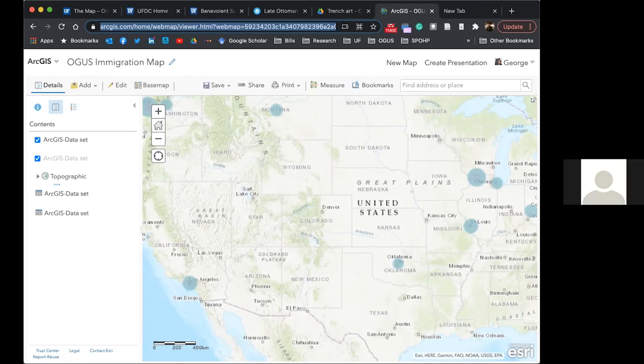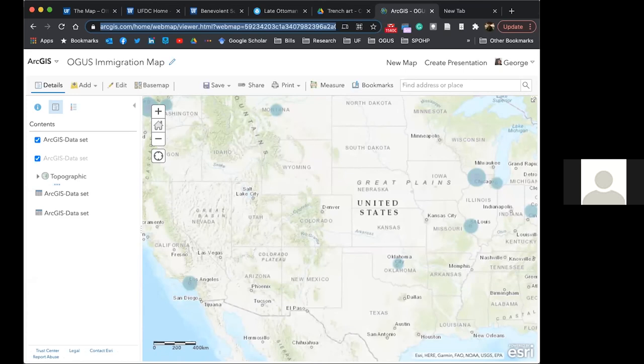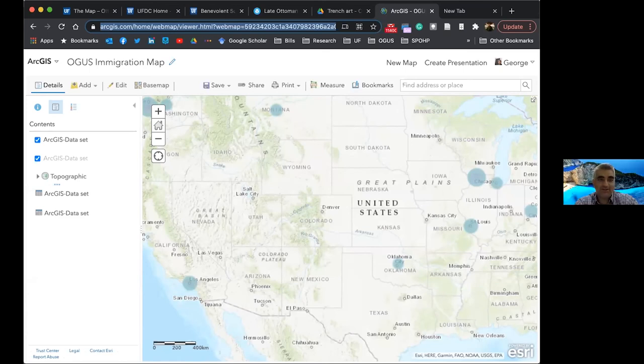The next two questions, I will read them again together because I think they relate to each other. One is from Eileen and the other is from an anonymous attendee. So the question is, how can undergrads get involved in this project? And how do you go about finding participants for the project? Do you reach directly people in Greek cultural festivals or other events, or how do you go by finding participants in the project?